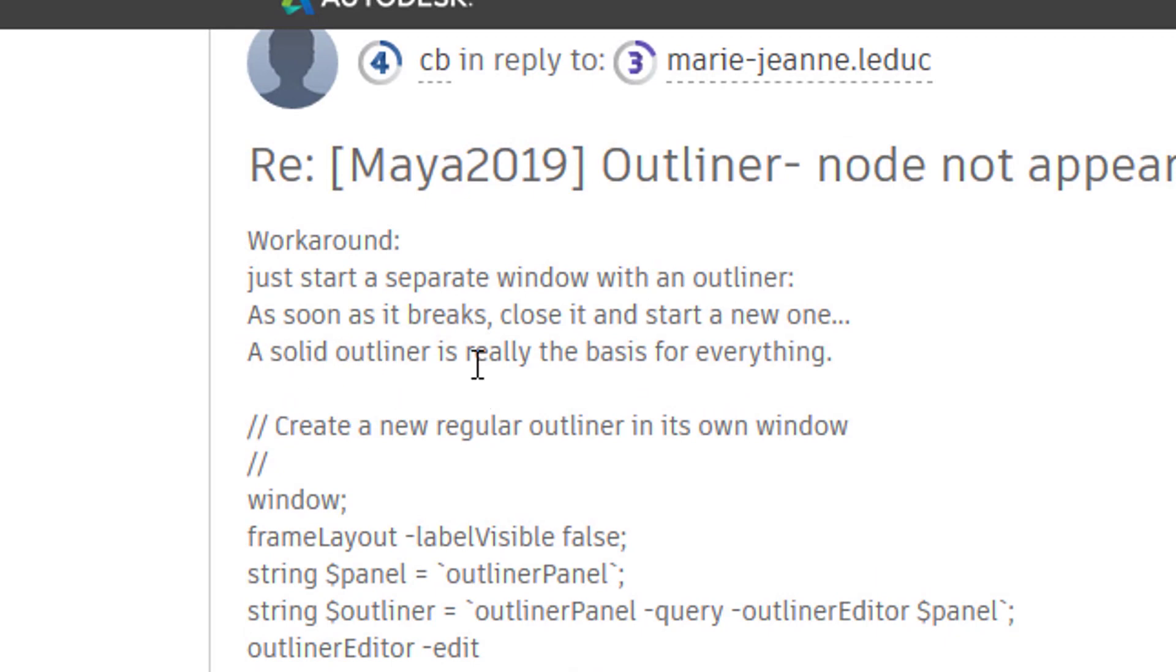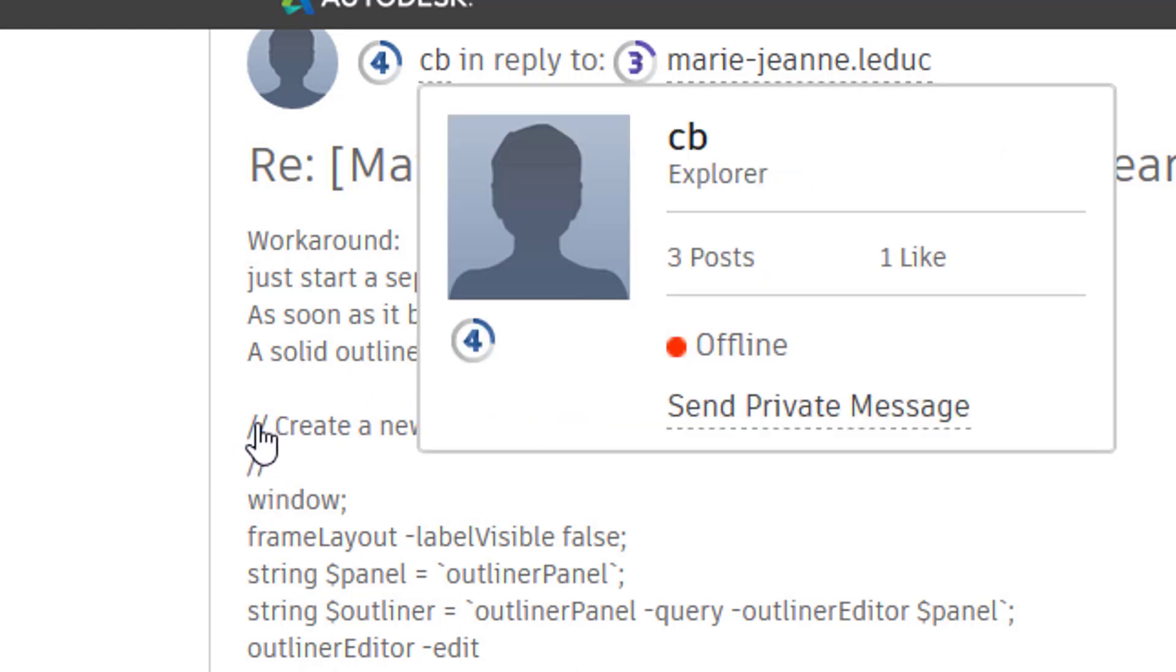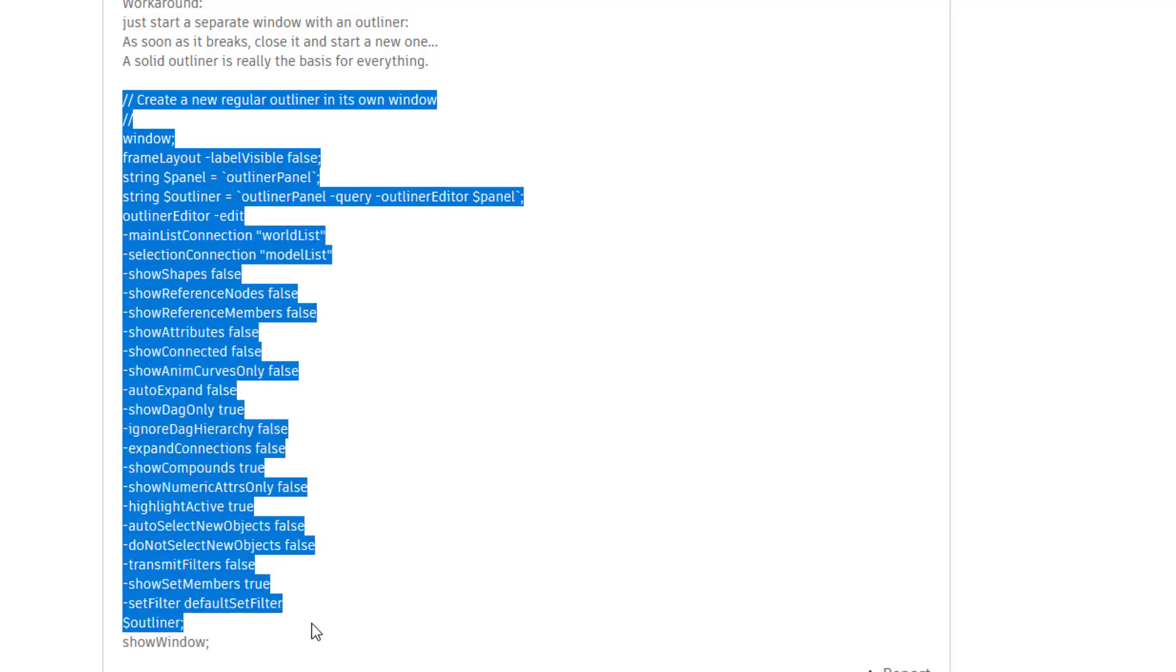As soon as it breaks, close it and start a new one. A solid outliner is really the basis for everything. Well, I don't know what he means. But we can copy this whole section here with CTRL-C.